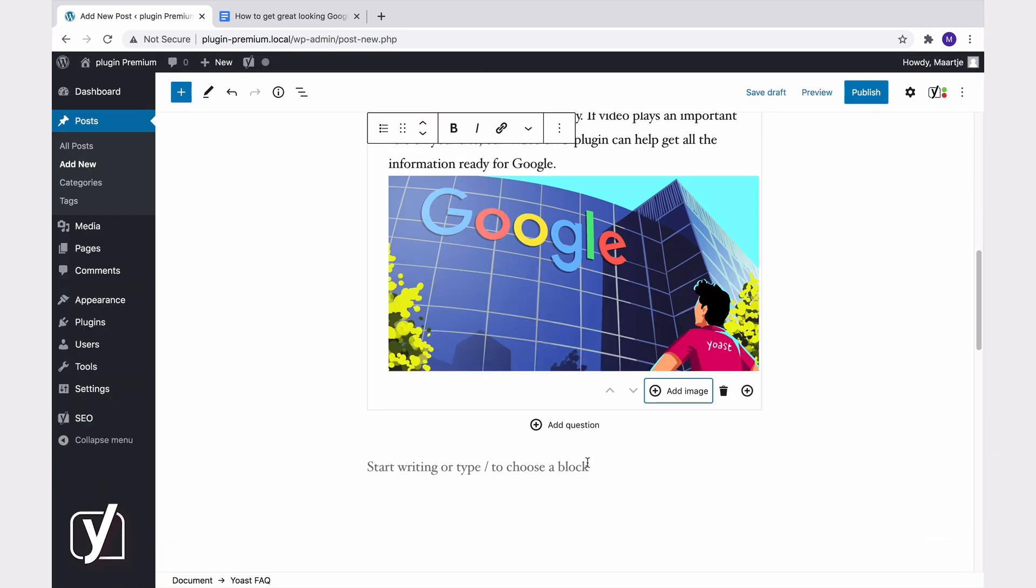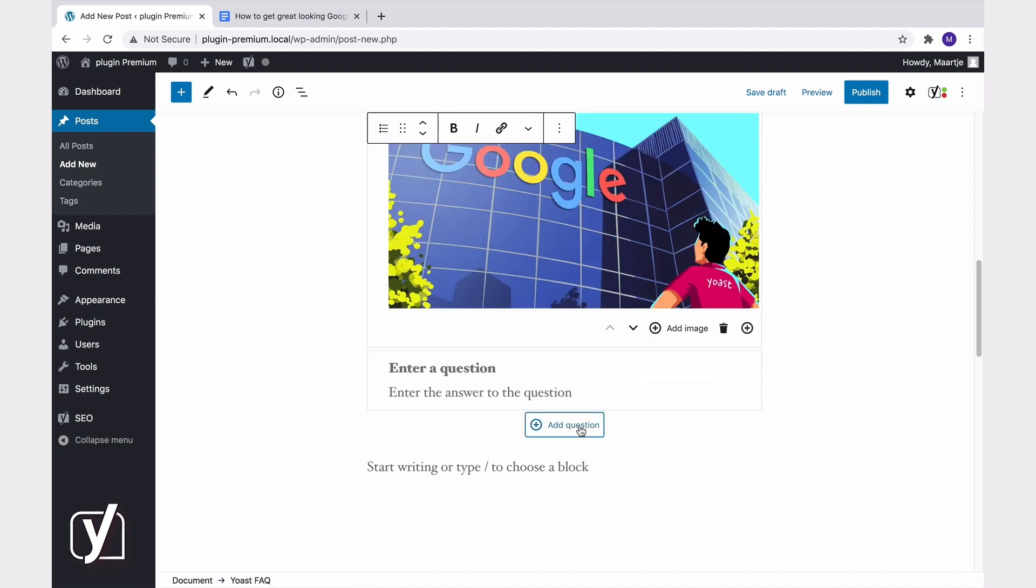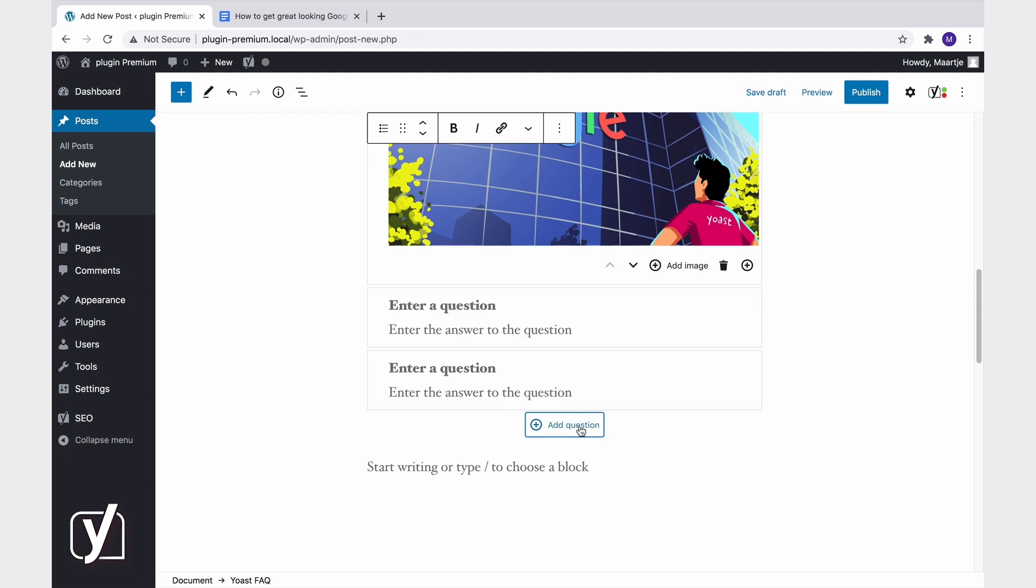To add a new question, click this add question button. Let me add some more questions and answers here quickly.